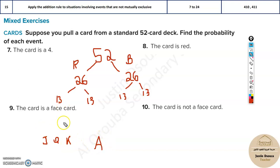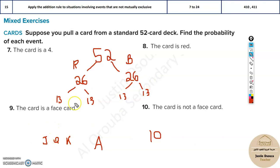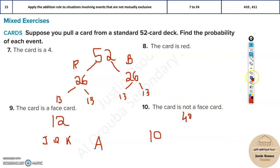The ace is not a face card — it doesn't have any face of a person, it's a number card. So there are 10 number cards and 3 face cards per suit. Because there are four suits, it will be 12 face cards and 40 non-face cards total. That's some basics of cards.